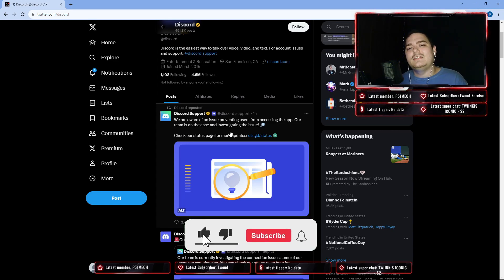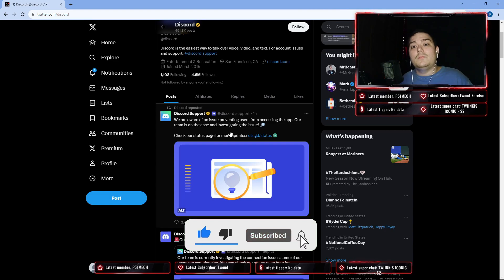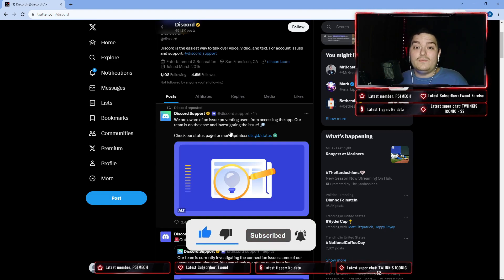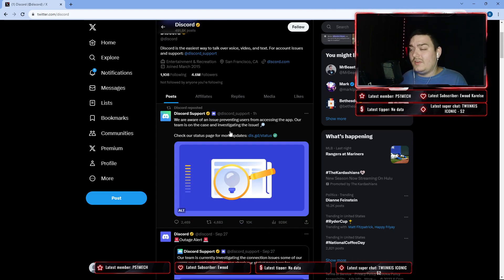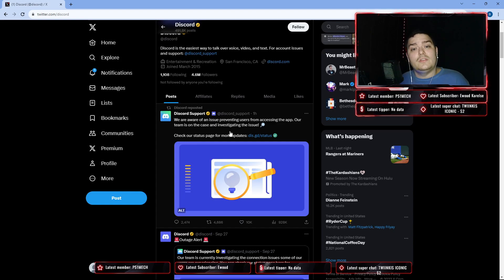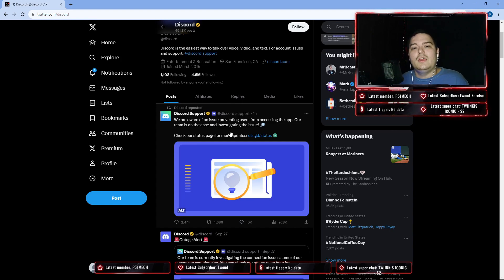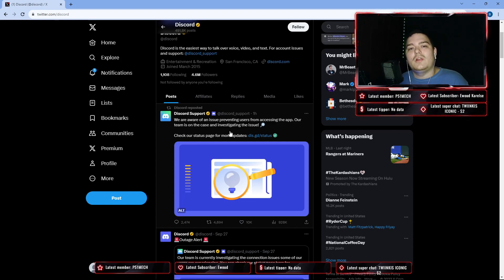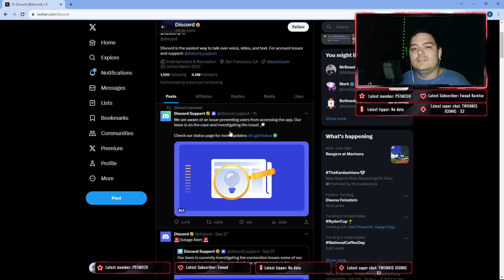Let me know down in the comments below if you did find a way to fix this, because it seems like it's an issue with Discord and they're going to have to work it out themselves. Y'all should stick around for more content and I'll see y'all in the next video.